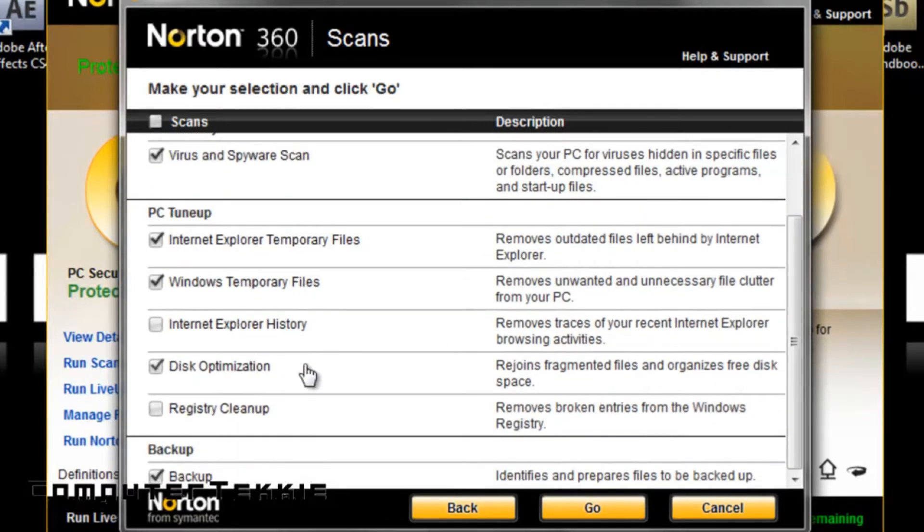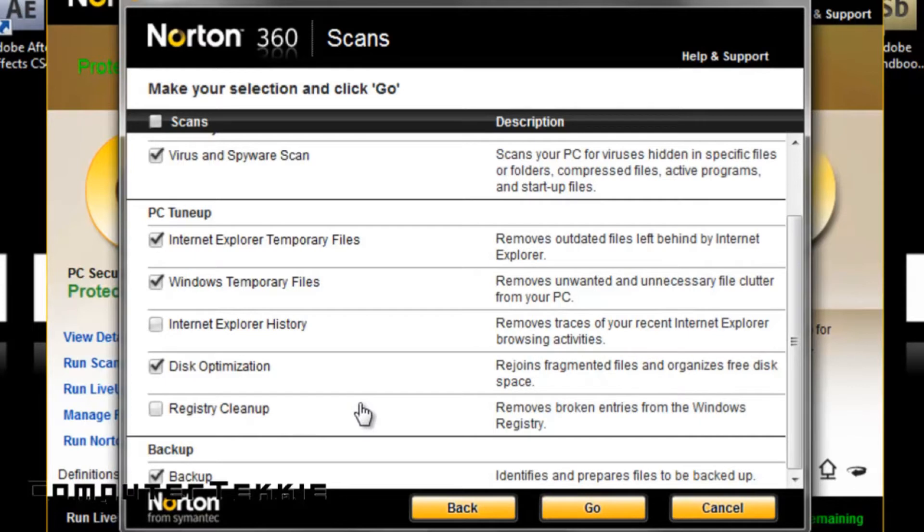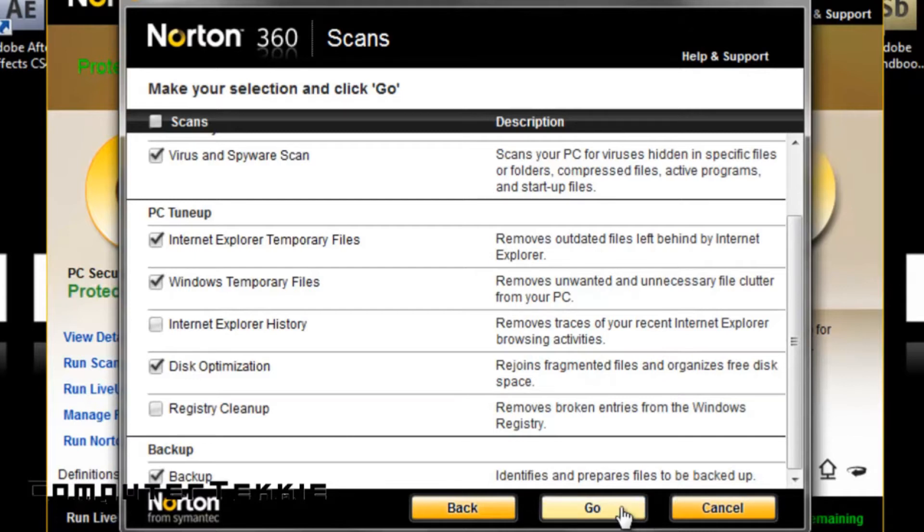I have Disk Optimization, Registry Cleanup, I haven't done this yet. This is basically where it fixes any broken files in your registry, usually helps your operating system move a little bit faster, and then you have backup, which sends all your files to a secure online location provided by Norton.